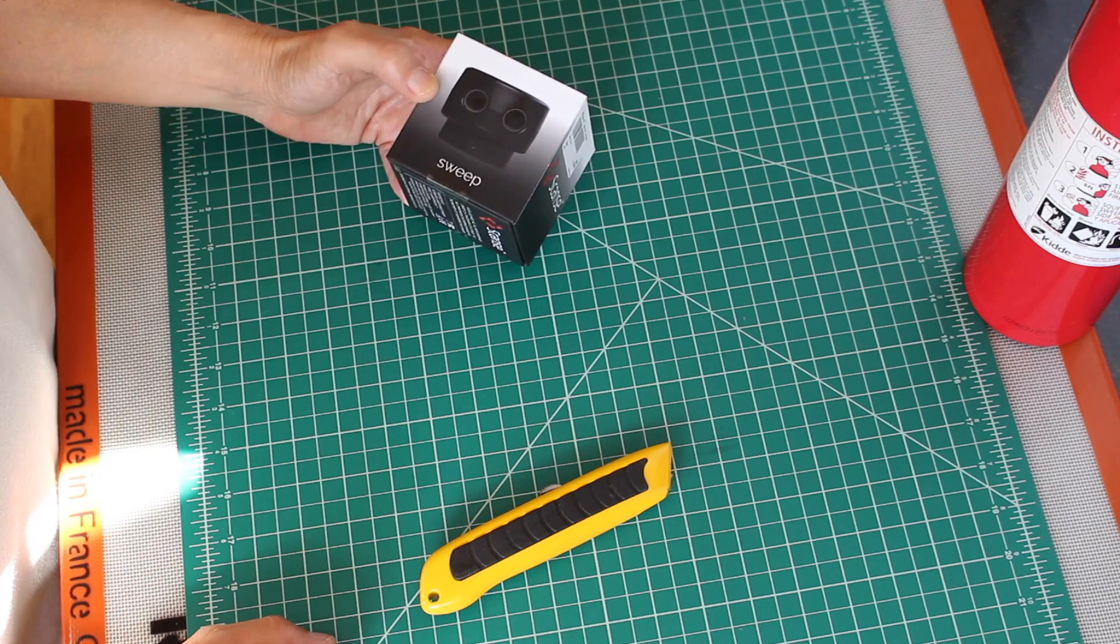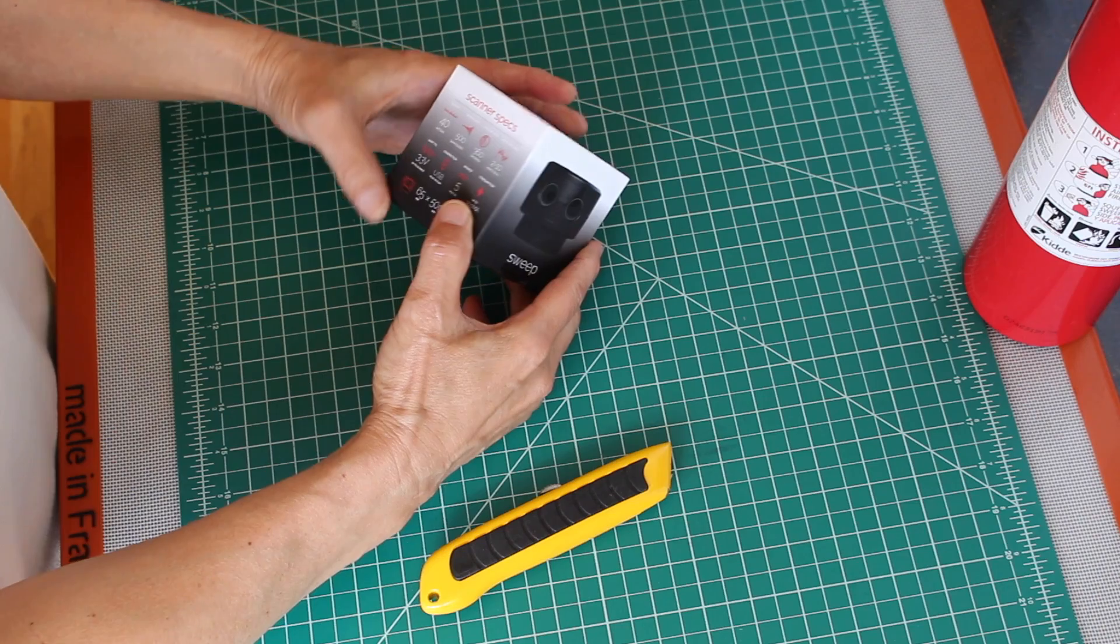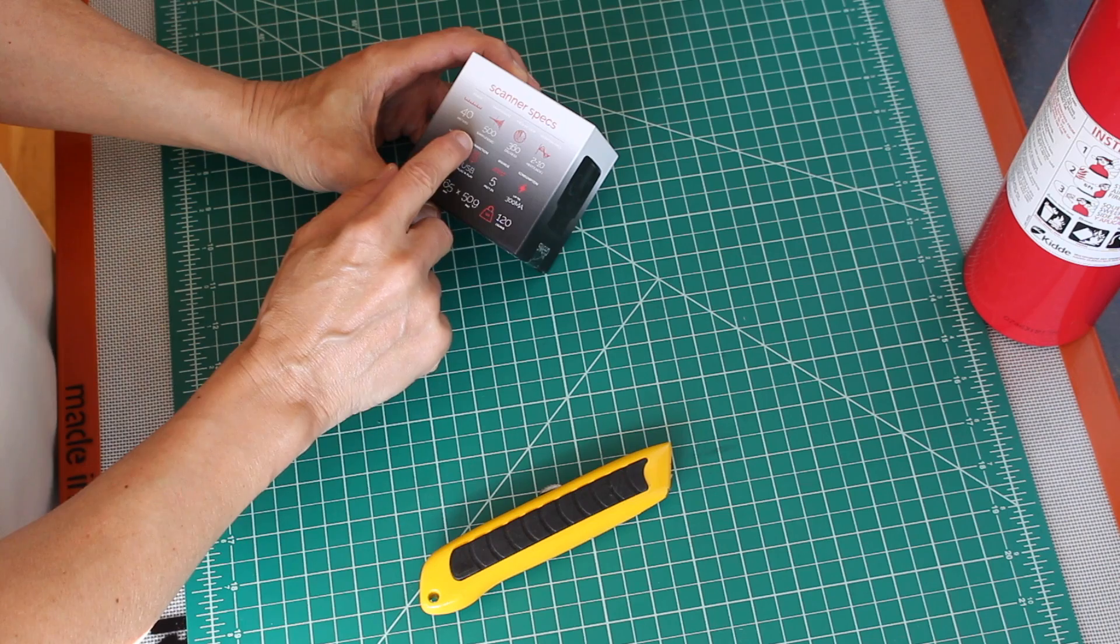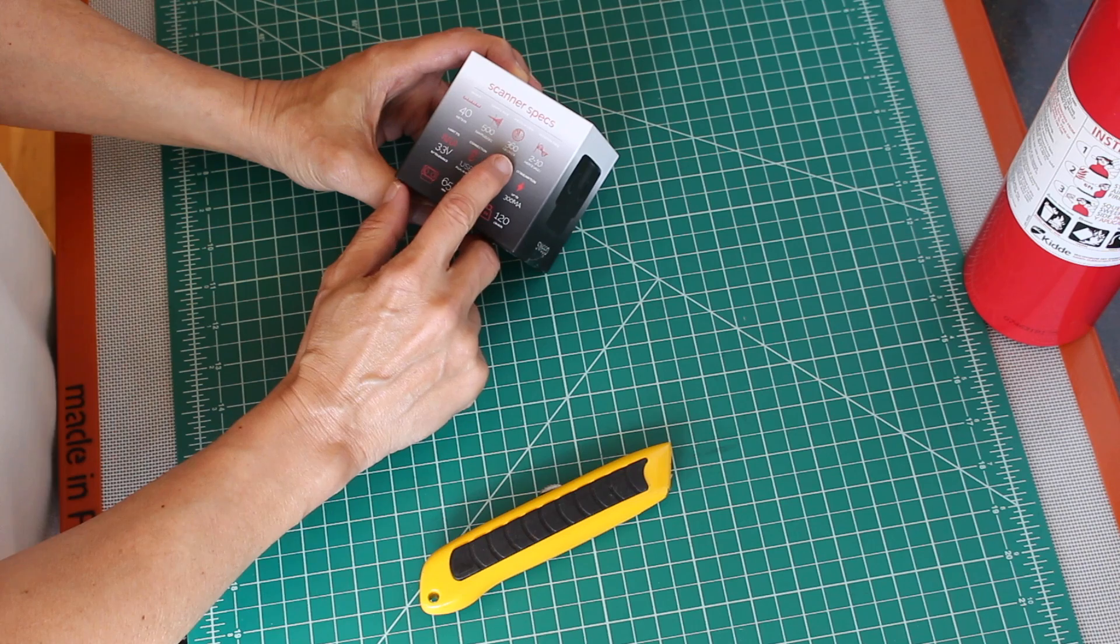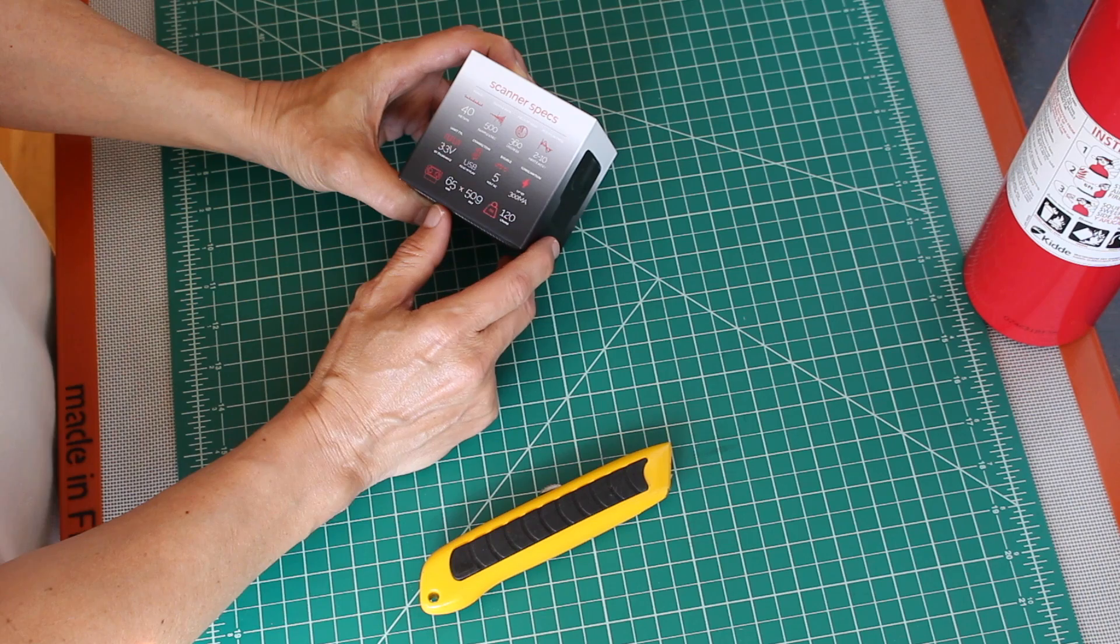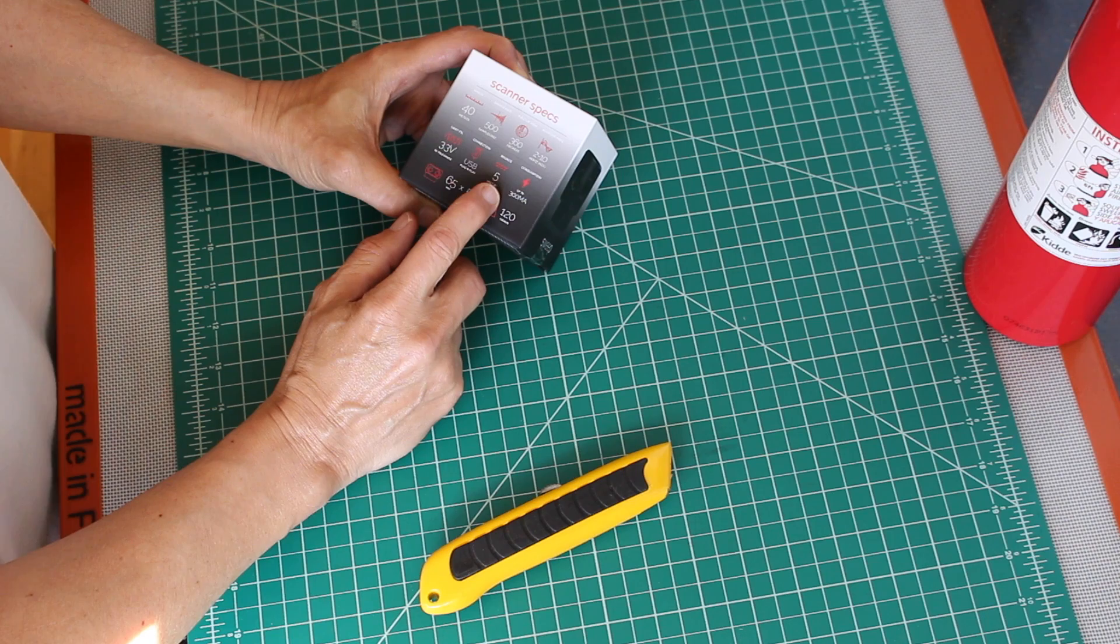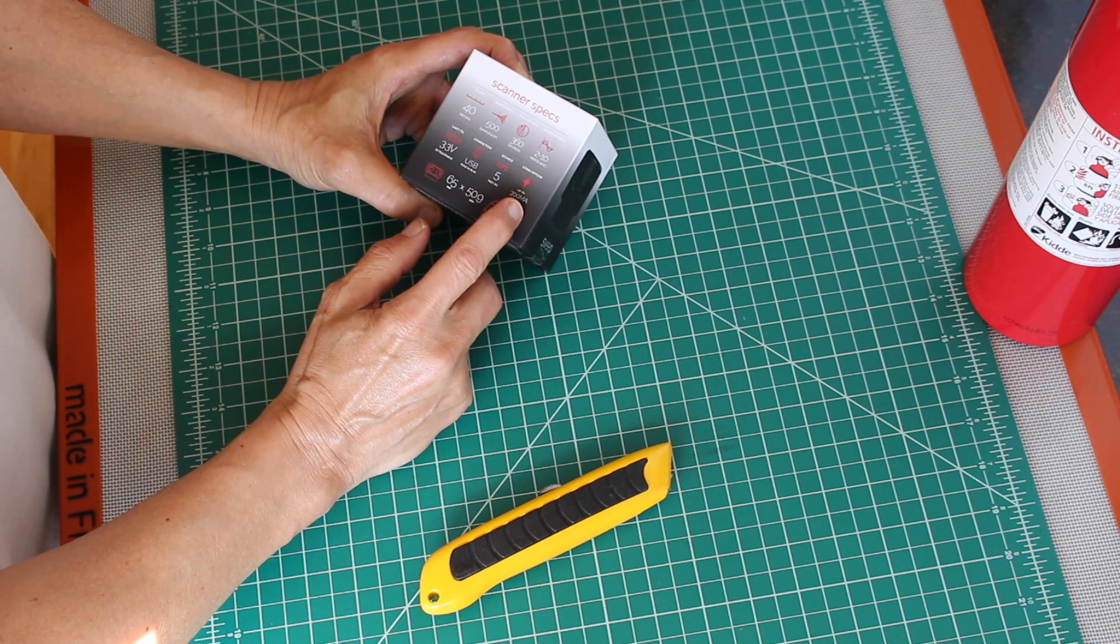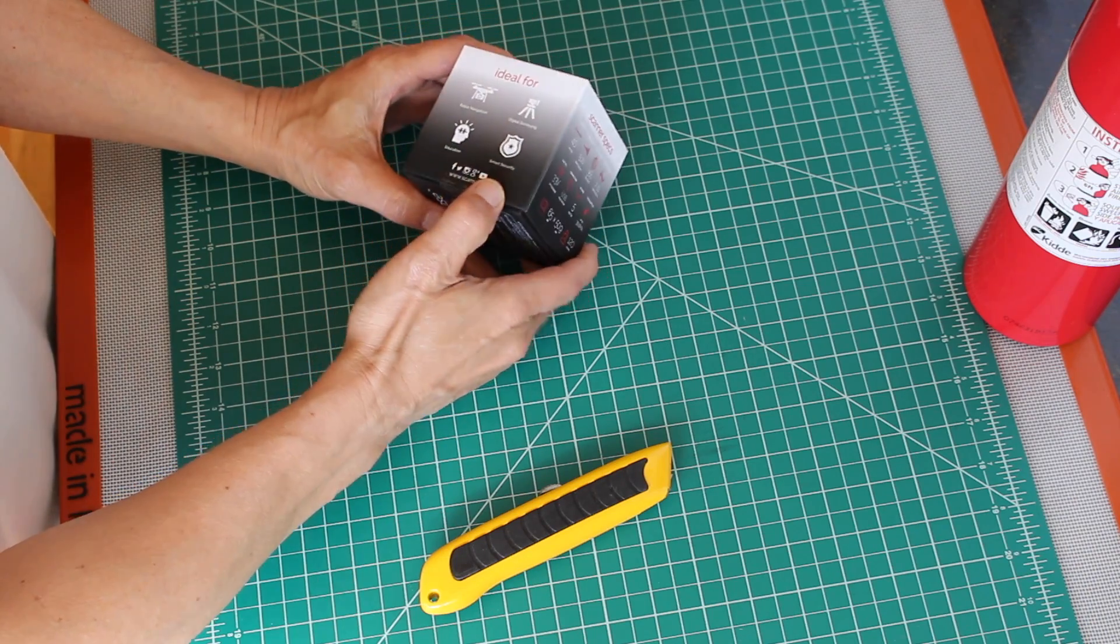So we have here the new Sweep LiDAR sensor, highly anticipated. We have some scanner specs: range 40 meters, sample rate 500 samples per second, field of view 360 degrees, rotation frequency 2 to 10 Hertz, UART USB 5-volt DC connection source, consumption up to 300 milliamps. It's 65 millimeters by 50.9 millimeters and weighs 120 grams.